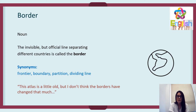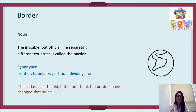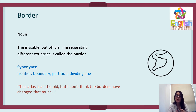The word 'border' — it's a noun. An invisible but official line separating different countries is called a border. There's a border between England and Wales, and between England and Scotland. You could have one foot in both places and be in England and Wales at the same time. Synonyms for border are frontier, boundary, partition, divide, and line.